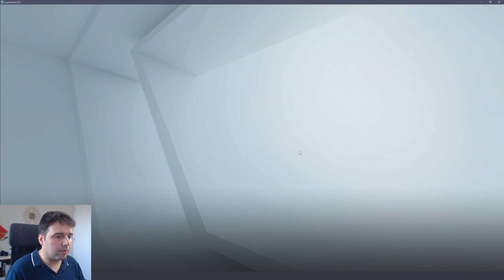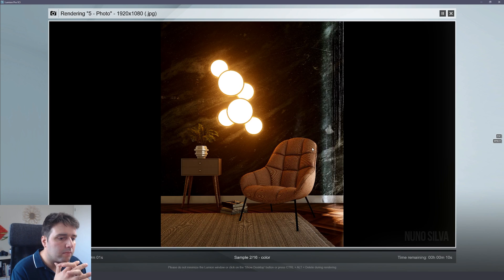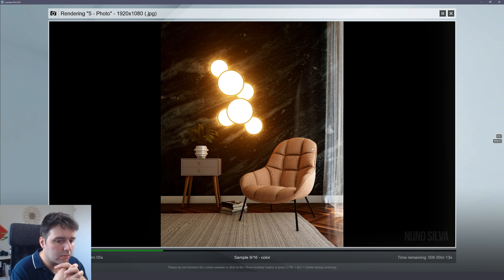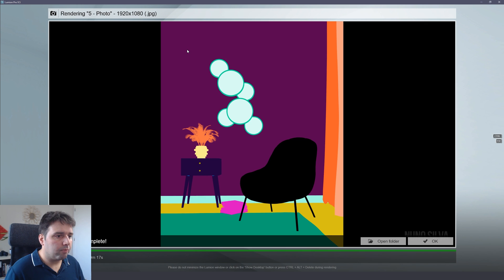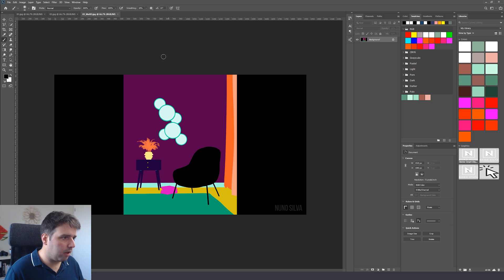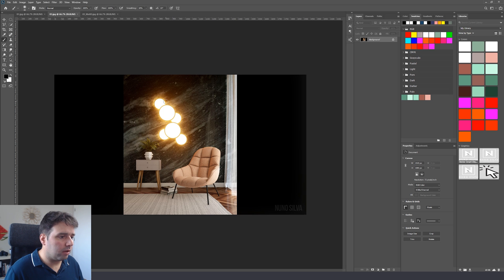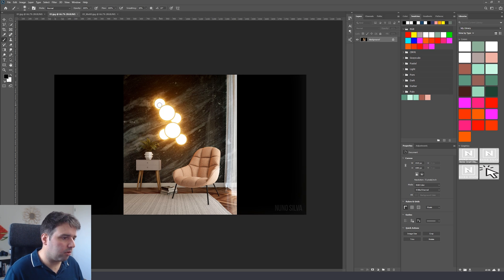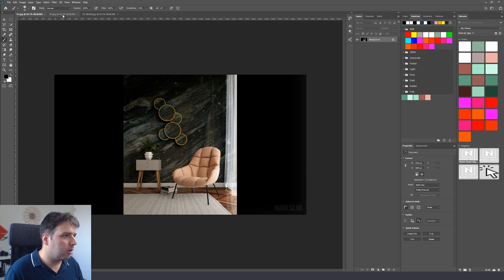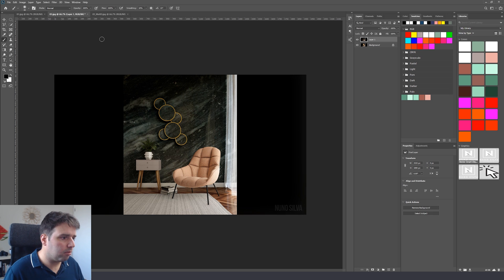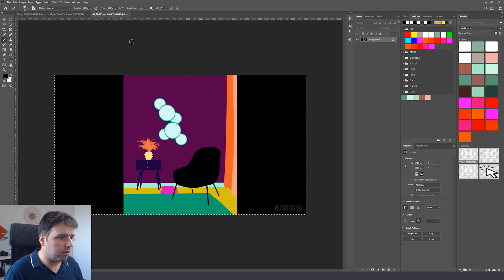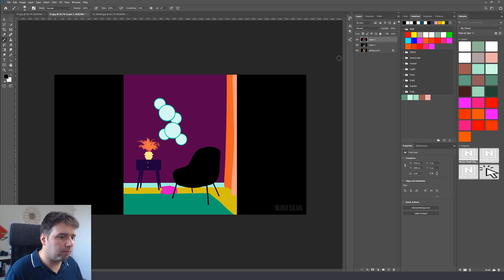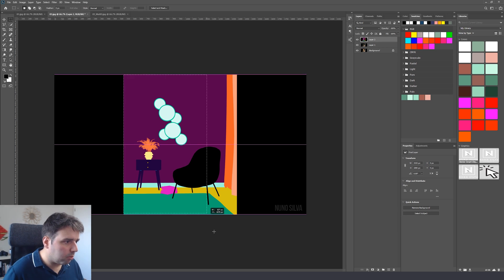Okay, now we have our material ID and I'm going to go to Photoshop. And inside Photoshop I have the material ID, the second render with the emissive lights facing the camera, and the ones without. So what I'm going to do is that I'm going to copy this one and paste here, then I'm going to copy the material ID and I'm going to do the same thing.